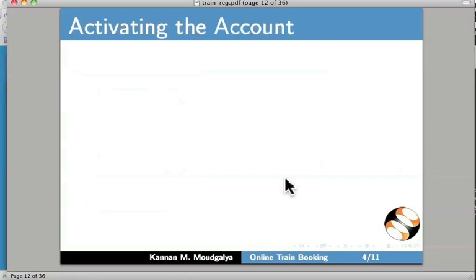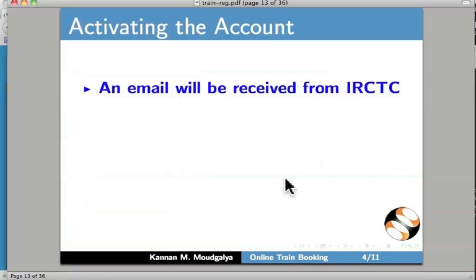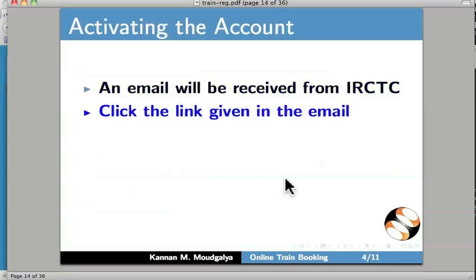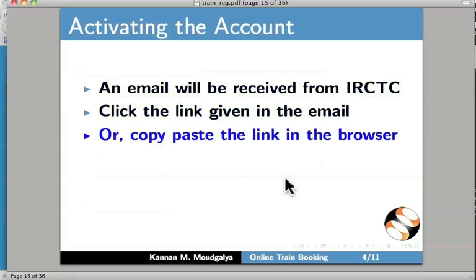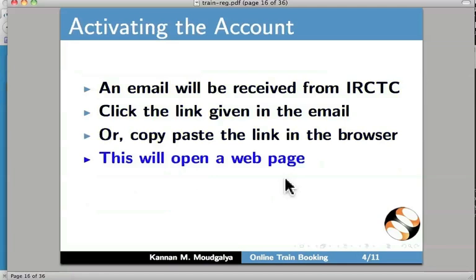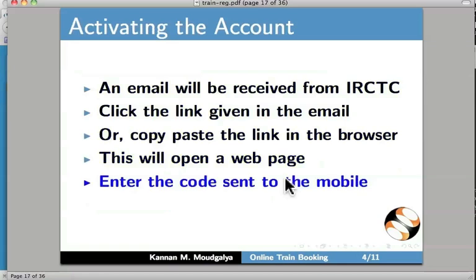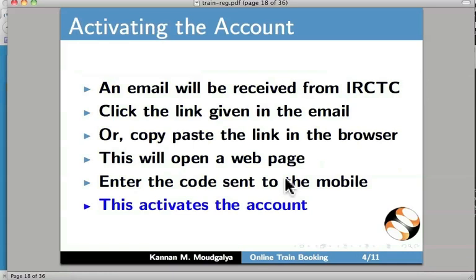I have returned to the slide. Let us learn about activating the account. An email will be received from IRCTC — click the link given in the email, or copy and paste it into the browser. This will open a web page where you enter the code sent to your mobile. This activates the account. Let us do this in the web browser now.